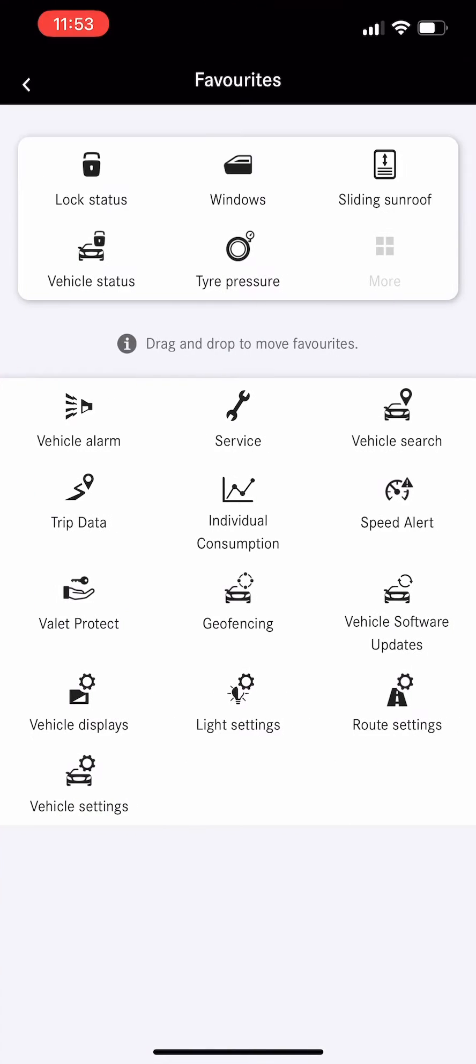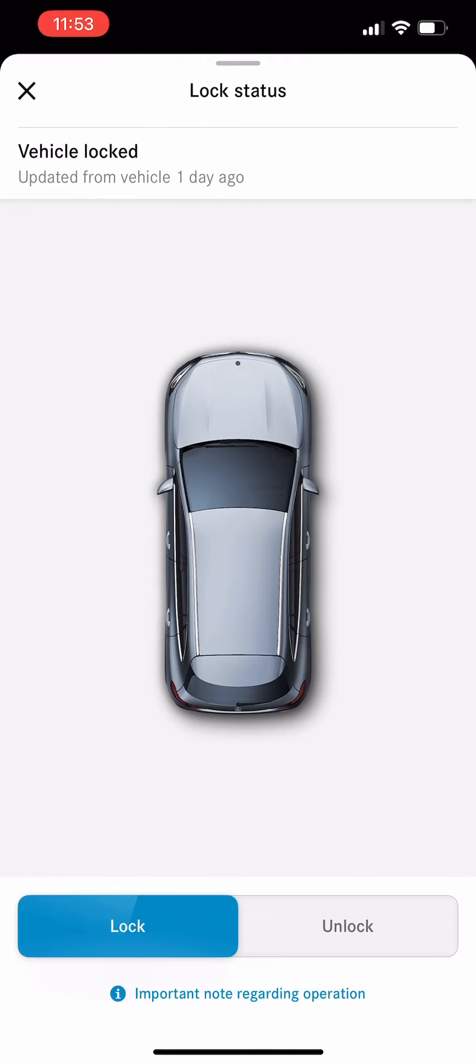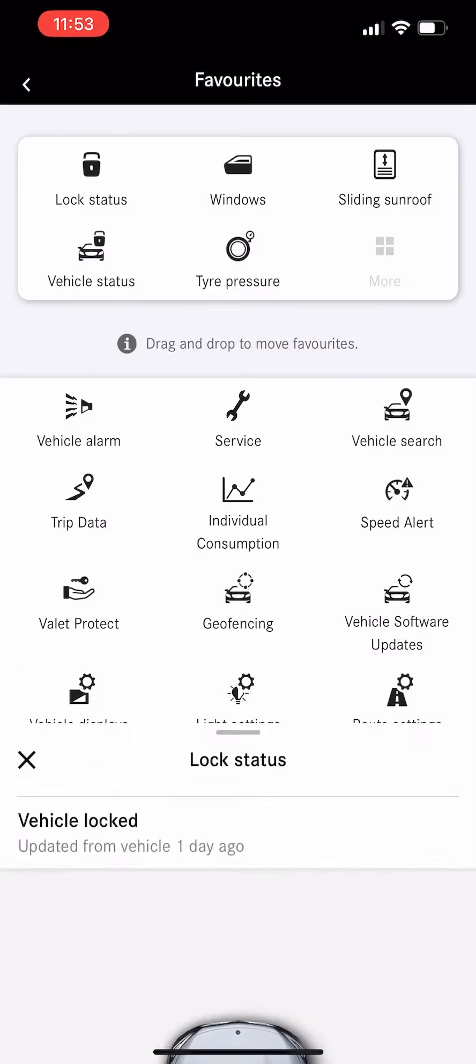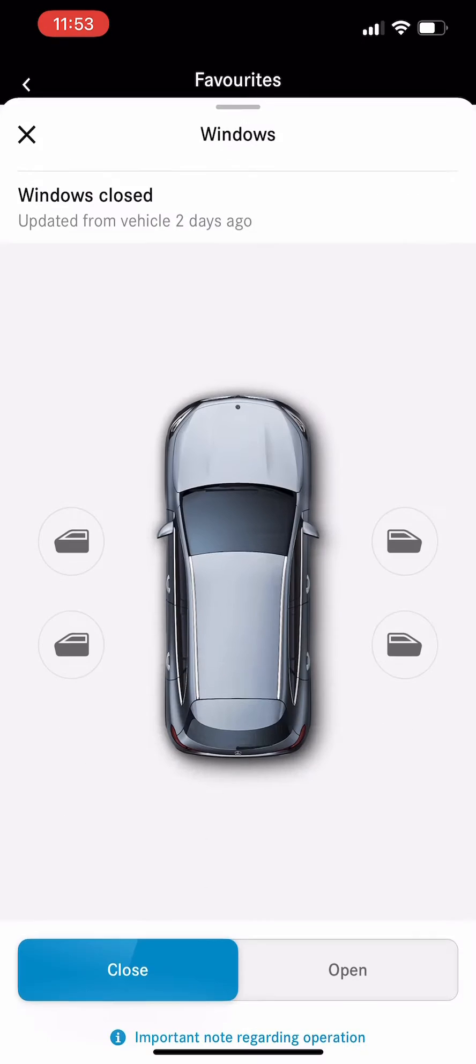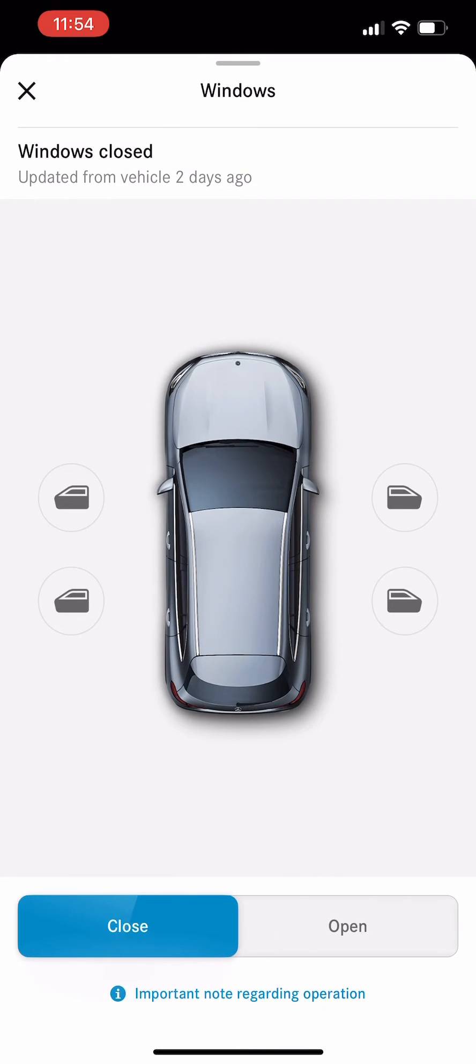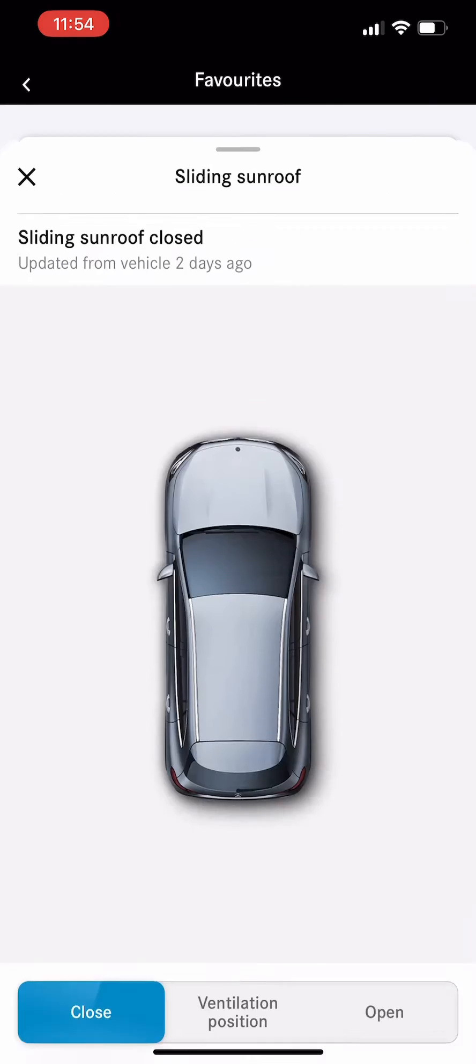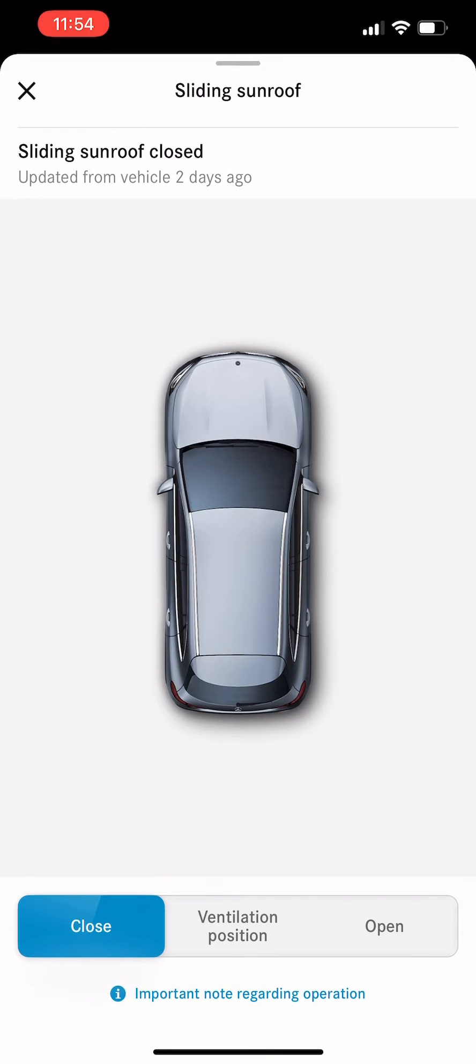Click more, then we'll see all the options in the Mercedes me. The first one is locking status, so you can see whether your car is locked or not, windows closed or open, sliding roof or sunroof is in the position of ventilation or open.